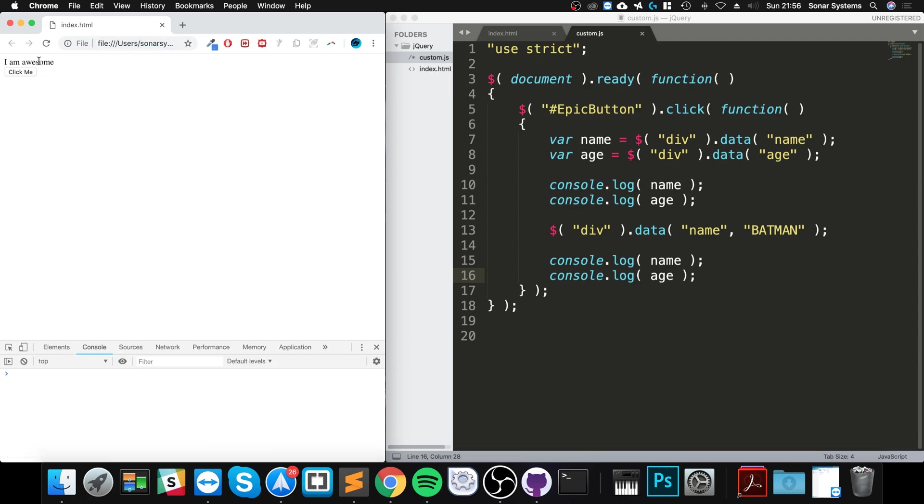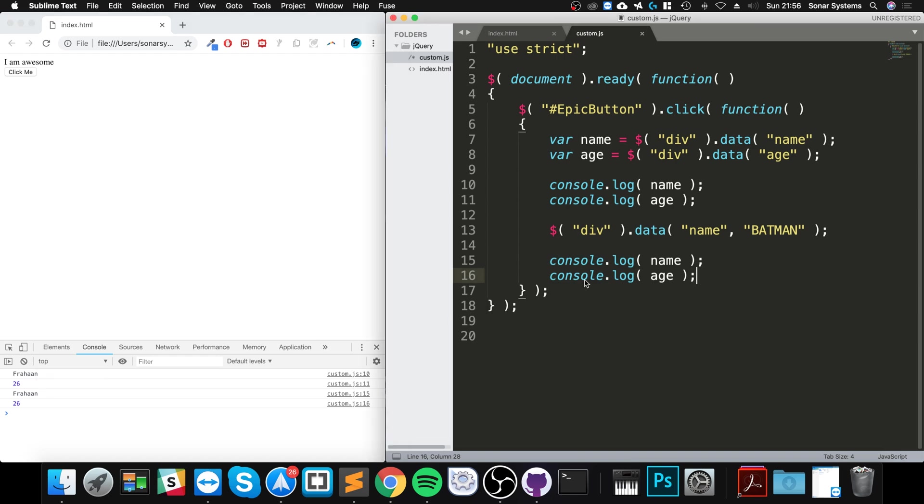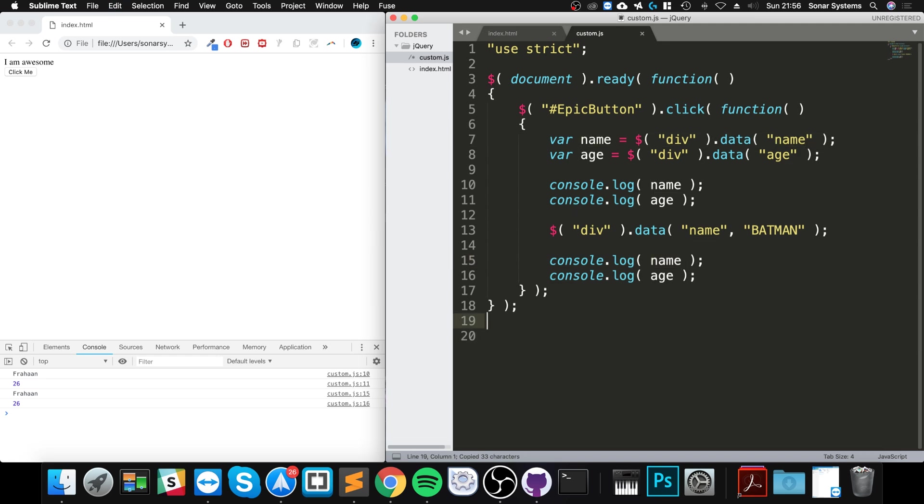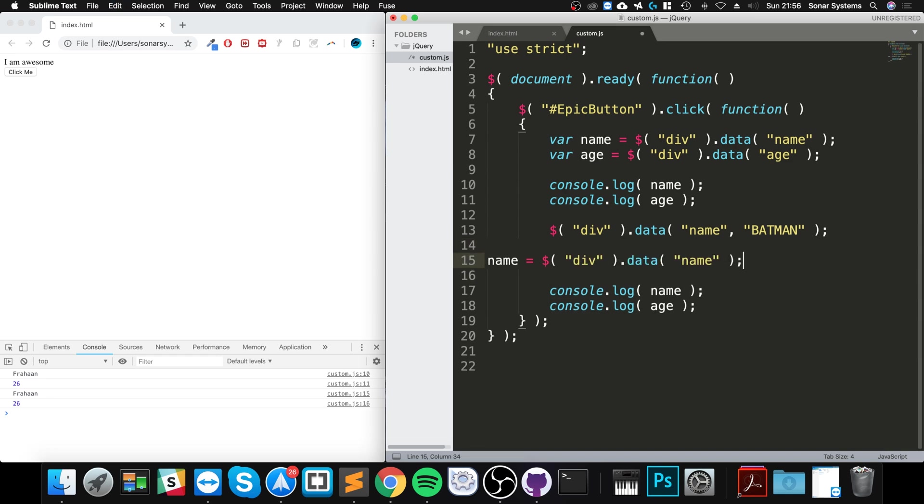The reason this hasn't been updated is because we haven't updated this value here. We will need to update this value as well first, so this will retrieve the value again.